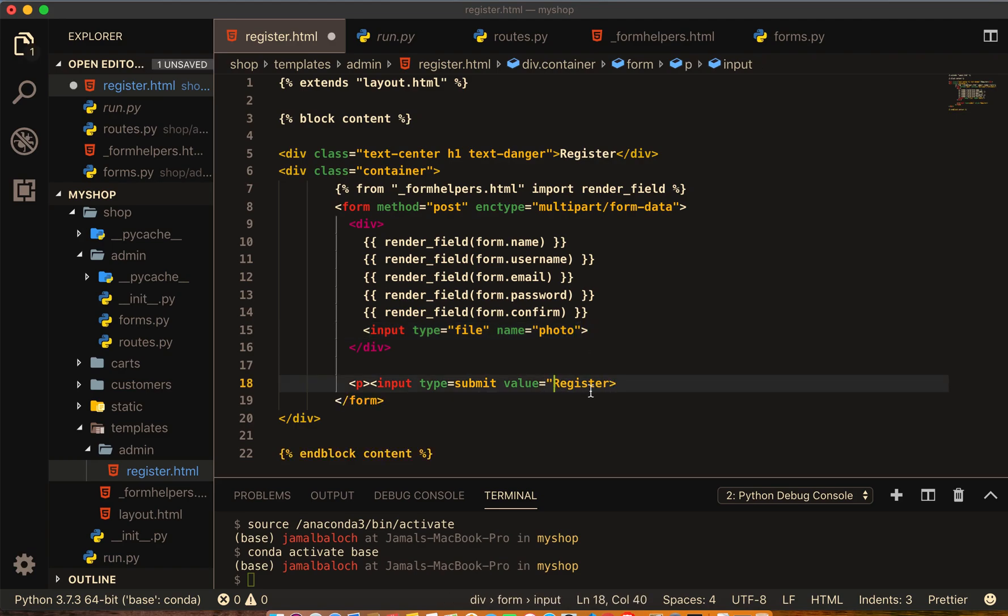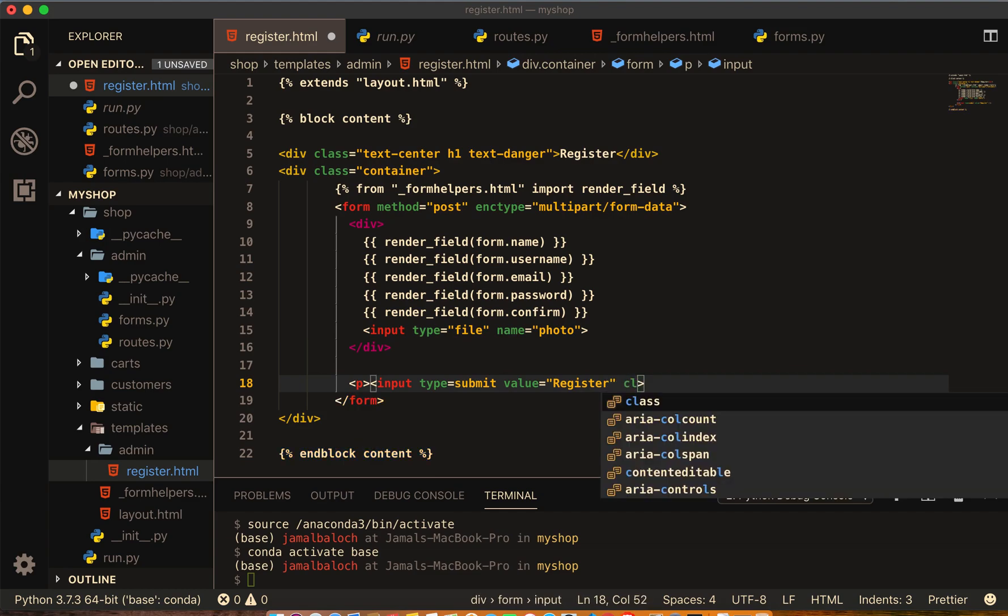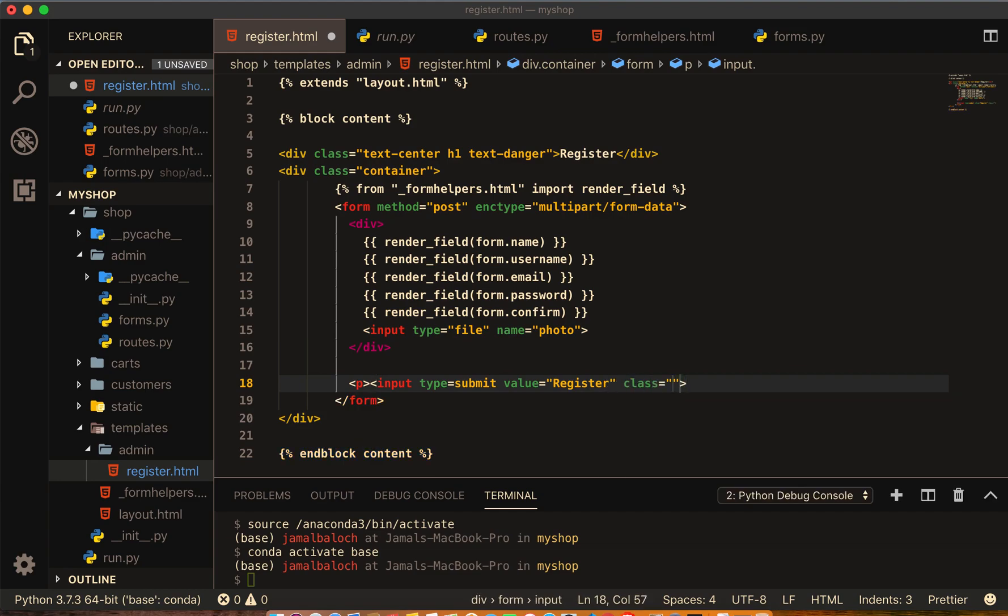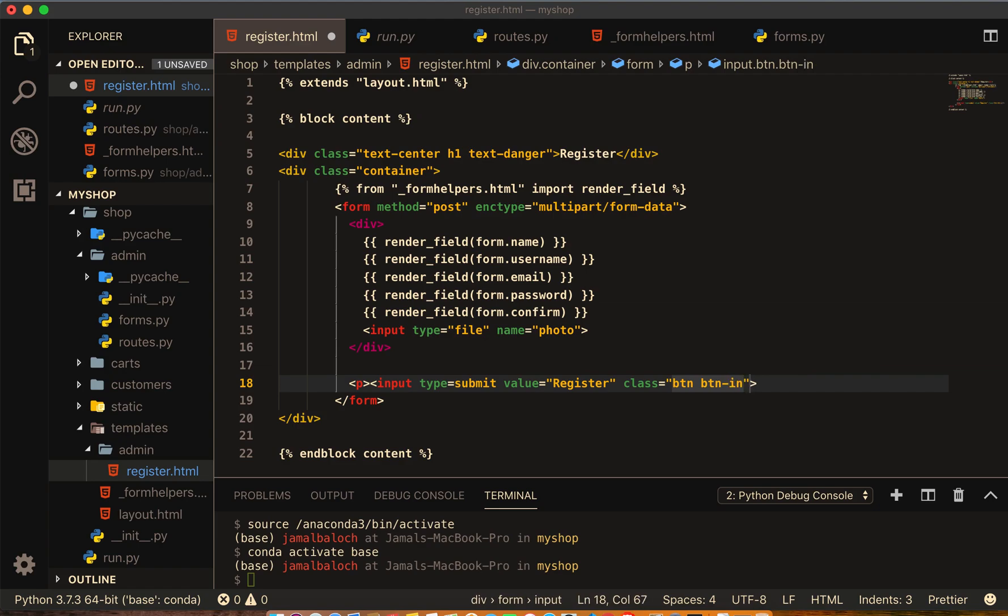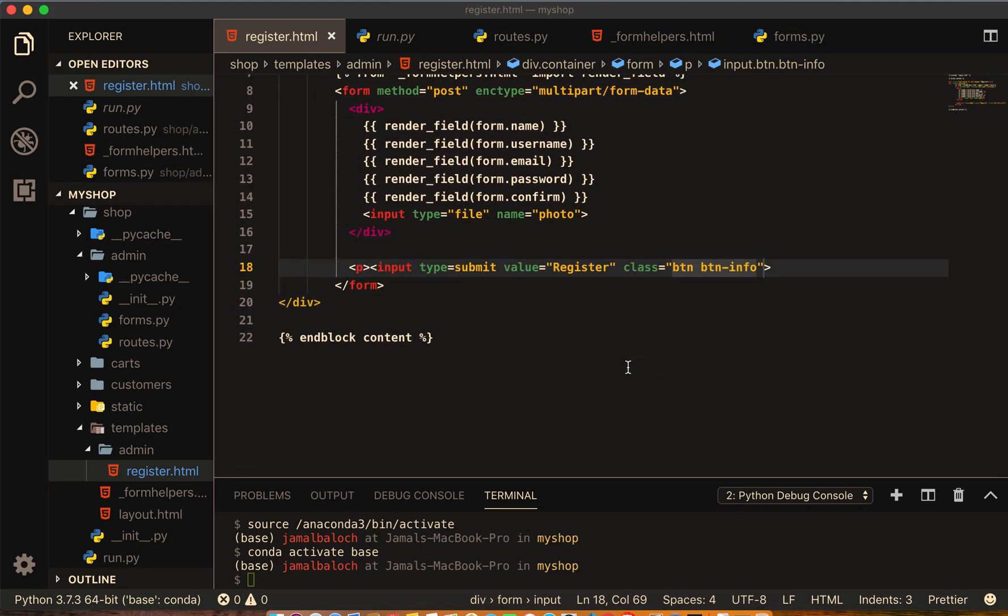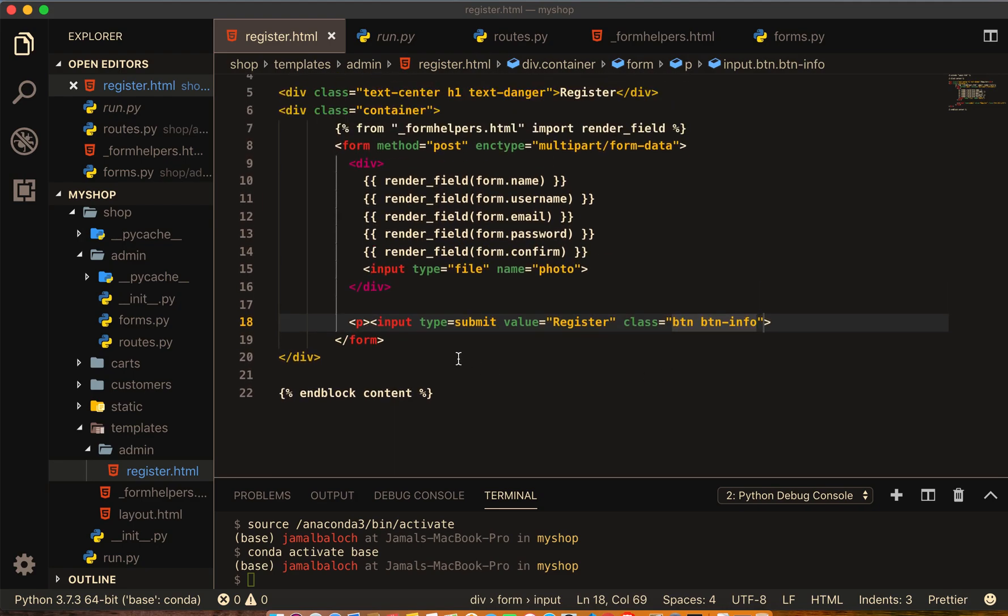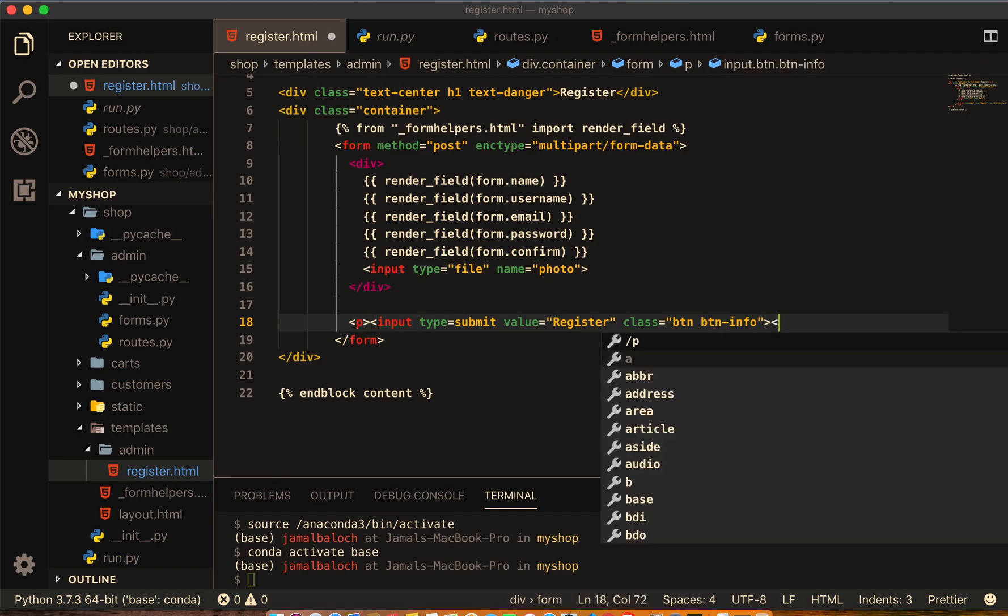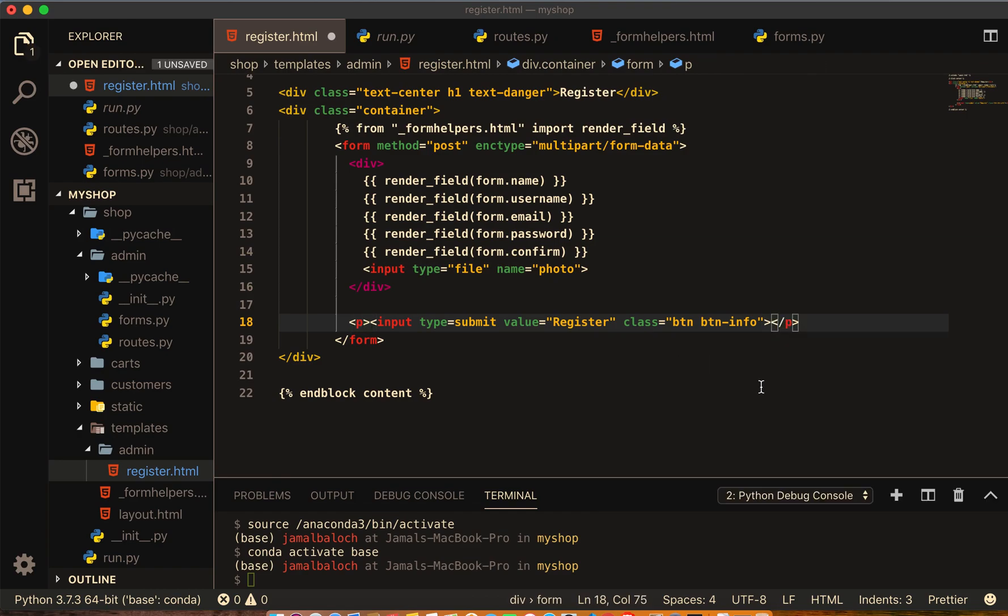Come here and give it button class btn btn-info. Start with P and where that P closes, this page should close here.